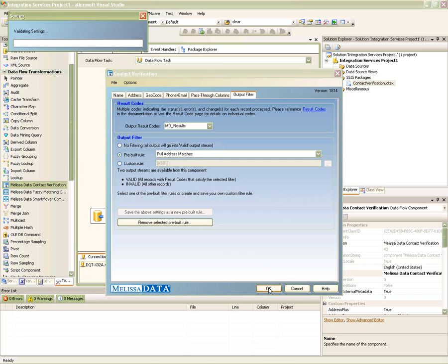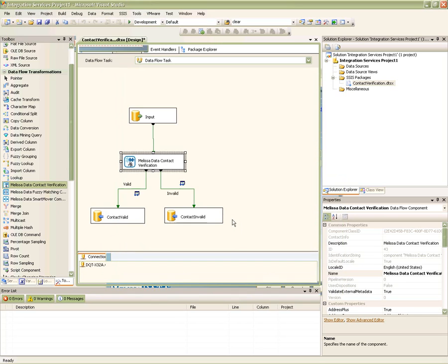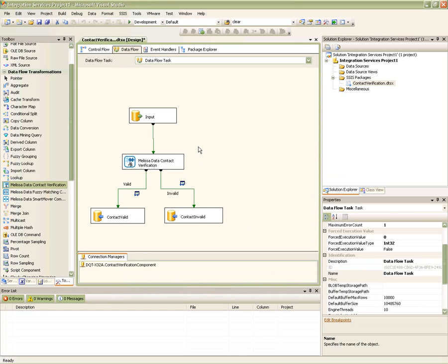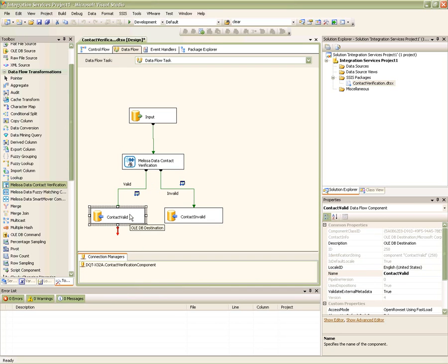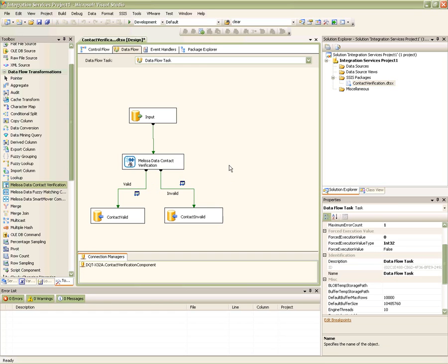When we're done, simply click the OK button to finalize the component. After setting up the contact verification component, we then map its outputs to two different destinations — your valid records and the invalid records. Where the records get directed to is driven by the filter expressions we've just set up. In this case, we've done a filter expression to send only the records with good addresses to the valid destination.